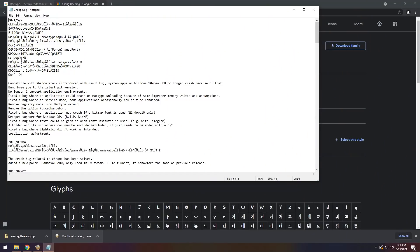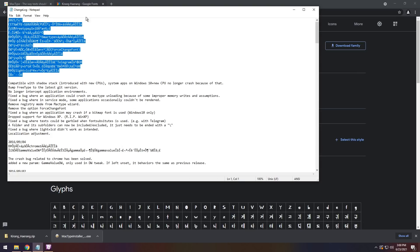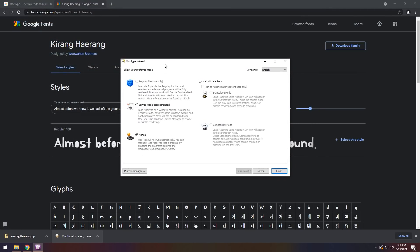Press Yes, and now it'll open up MacType. So now you can see there's this changelog, don't worry about that at all, and you will see MacType Wizard.